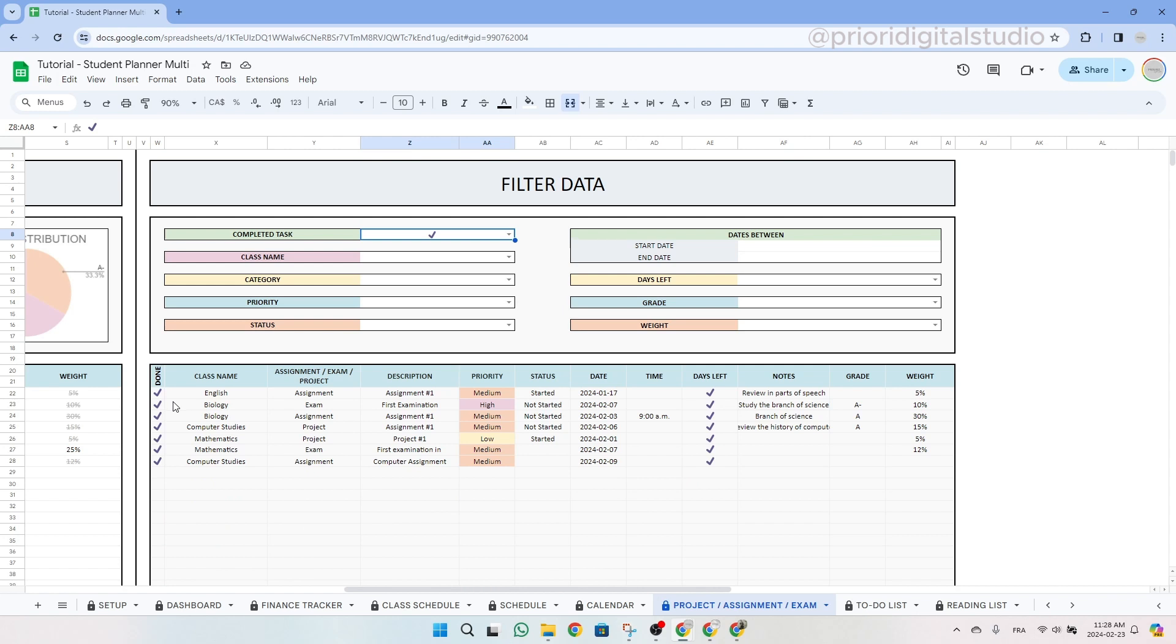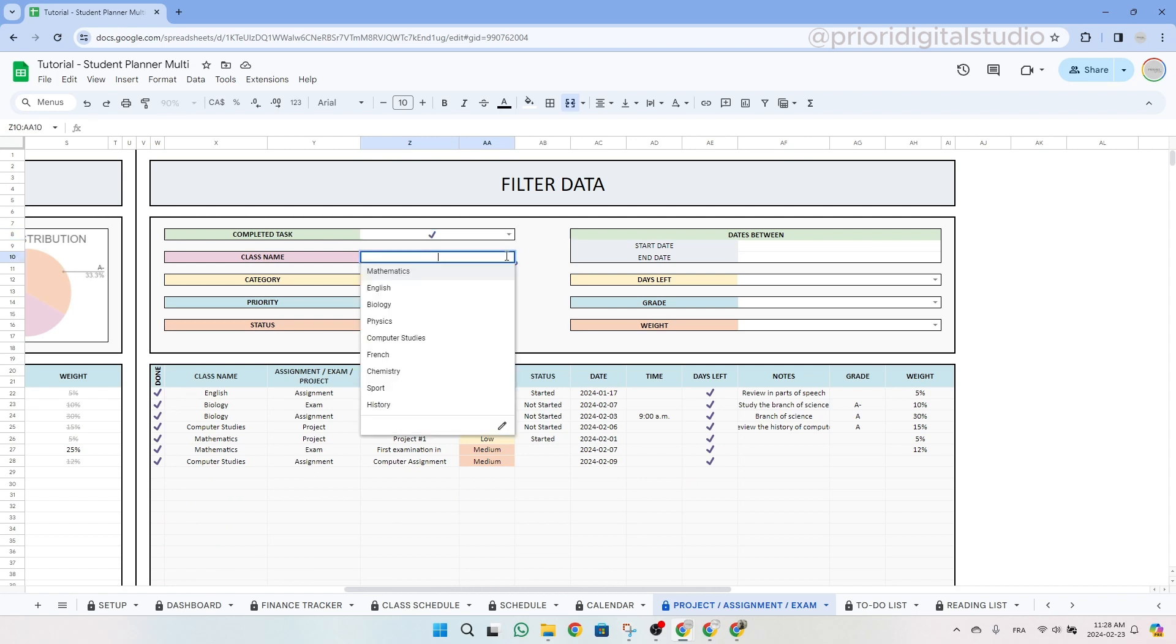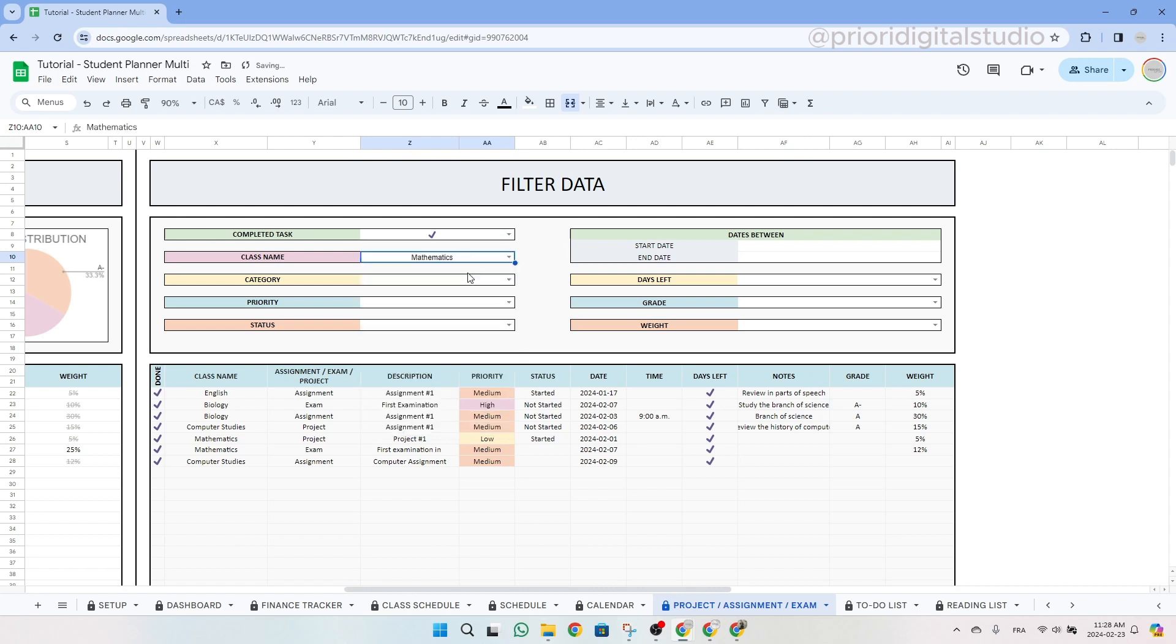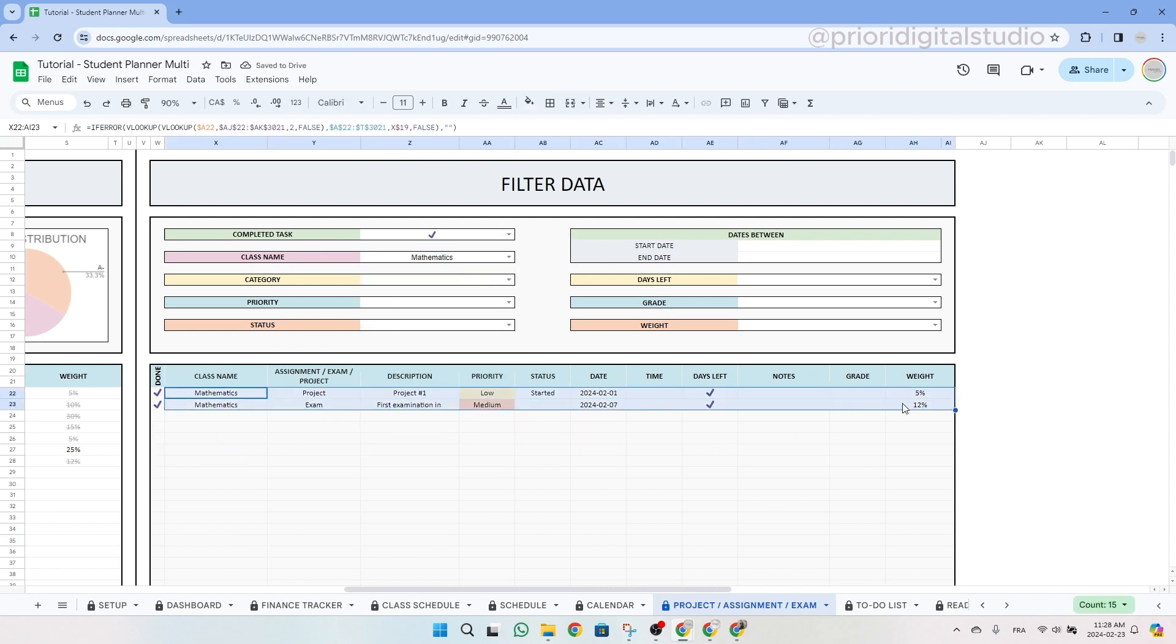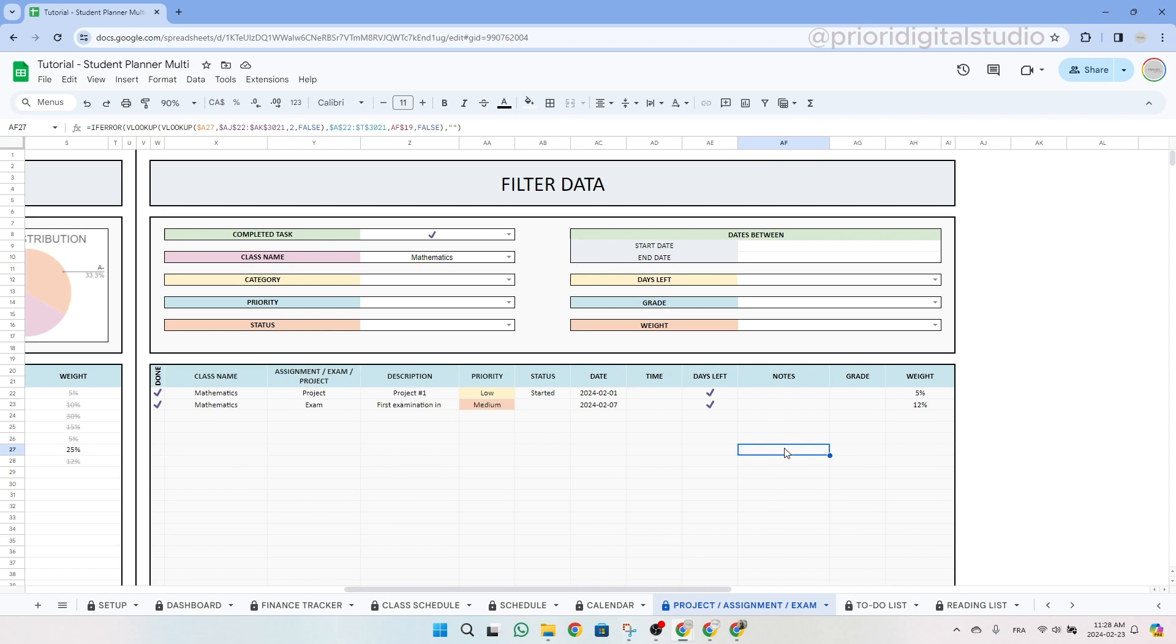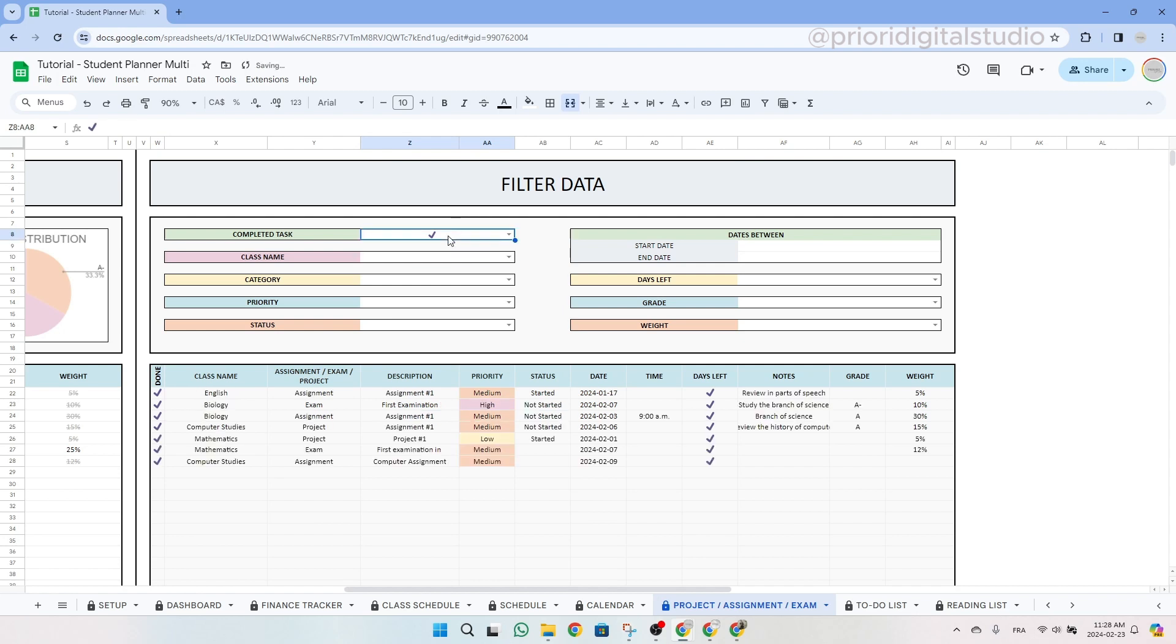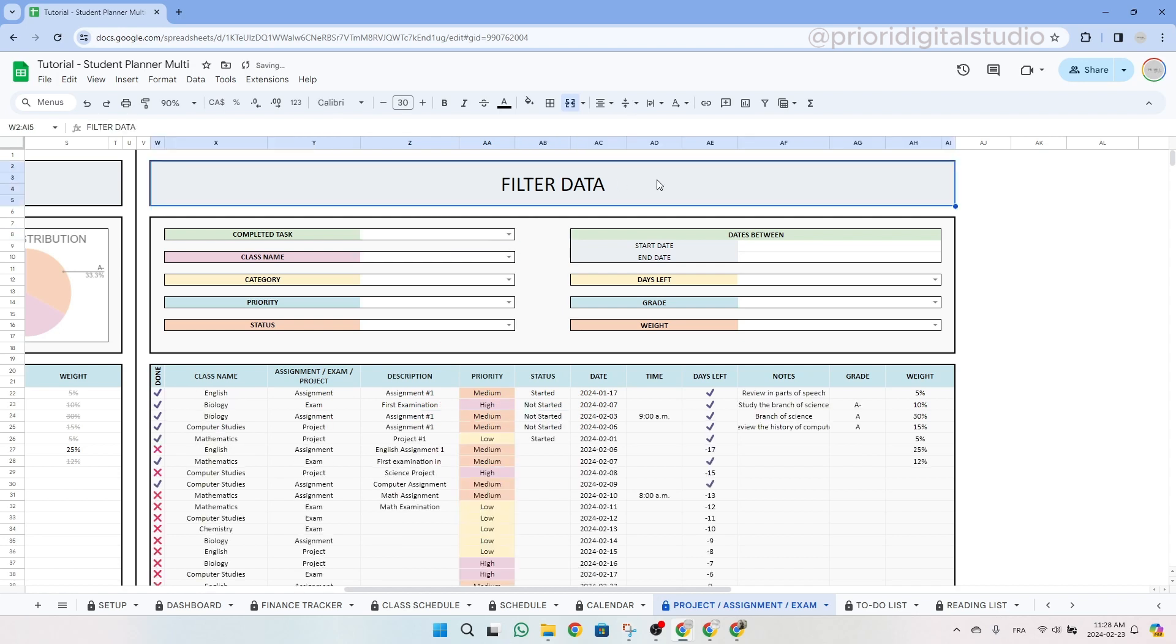So let's take an example together. Let's use the completed task and select the checkmark. So those are all completed tasks. And then let's choose a class name and then filter with mathematics. So as you can see now, we only have two tasks left. You can do all this for all the other filter features. If you want to remove the filter, you simply select the data and then click on delete. Same thing from the checkbox, simply click on delete.